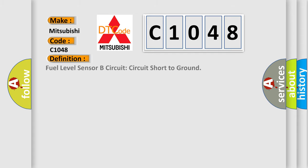The basic definition is Fuel level sensor B circuit short to ground.